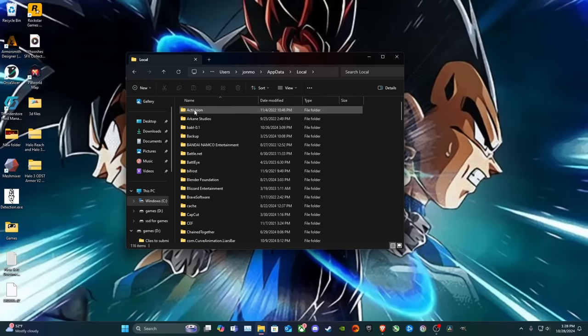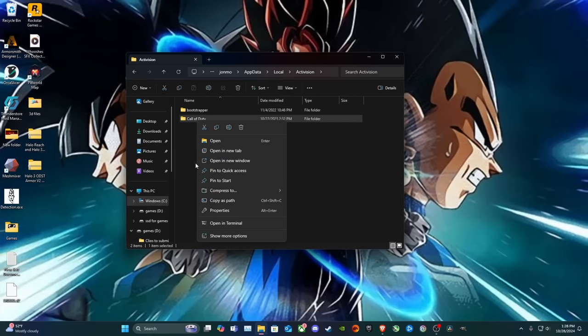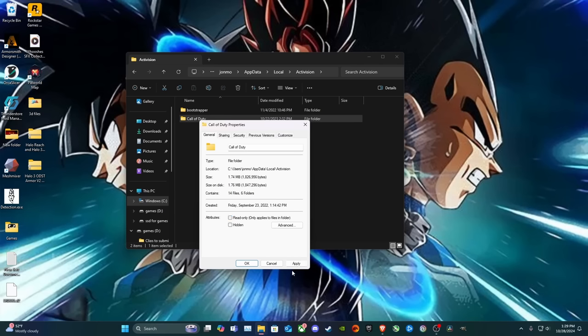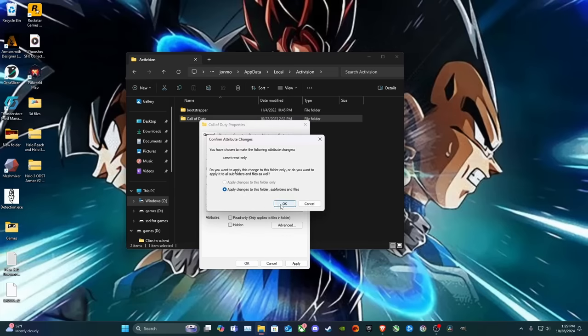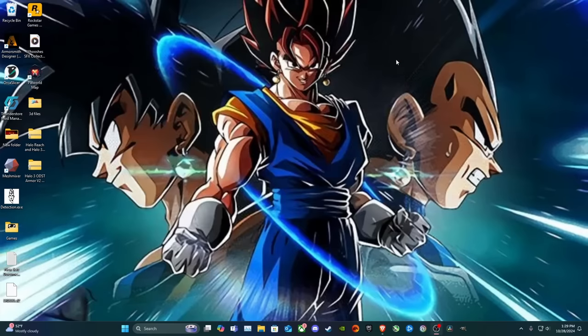Go to Local, Activision, right click on it, go to Properties, and then down here you see Attributes, Read Only, Only Applies to Files in this folder. And it's going to be checked. Make sure you uncheck it. Click Apply. And then this is going to pop up. Just click OK. Click OK. Close it.